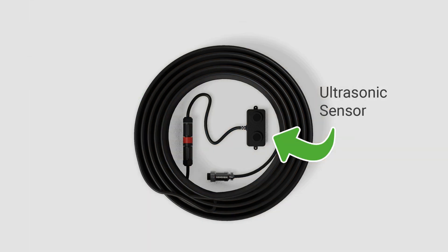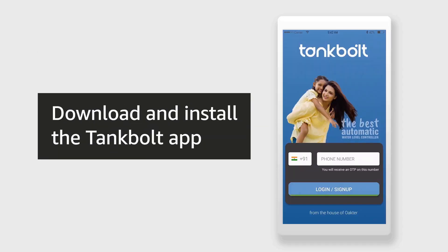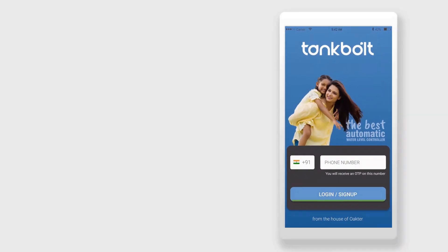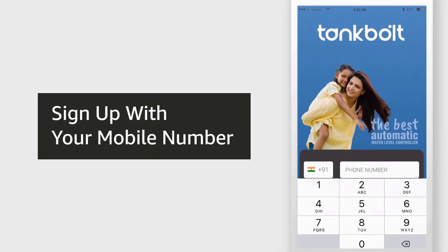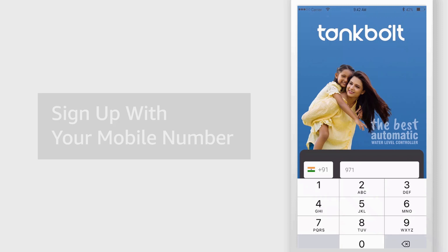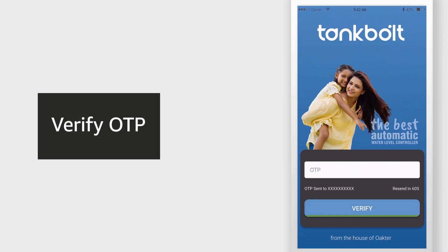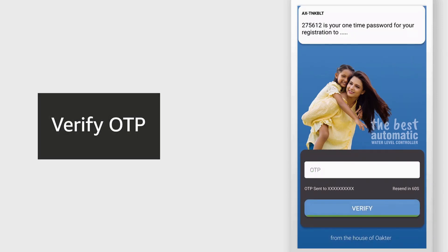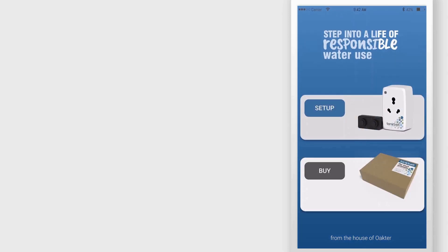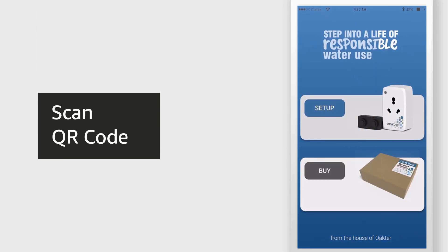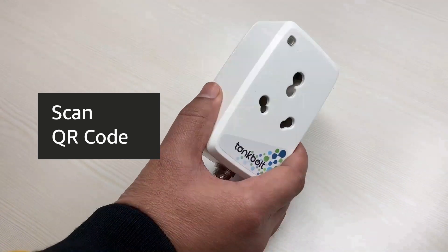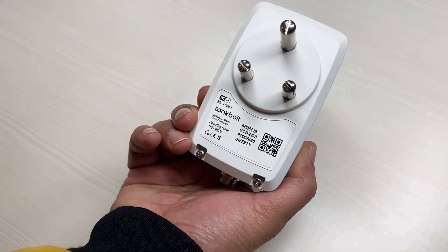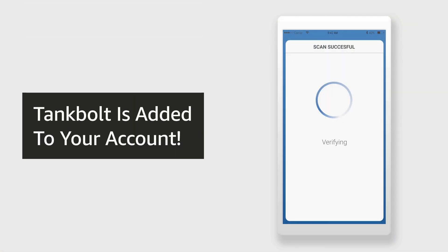Start by downloading and installing the Tankbolt app from the Google Play Store or App Store. Sign up with your mobile number and verify with an OTP that you will receive over SMS. Now scan the QR code on the Tankbolt smart plug. The app will show that Tankbolt is added to your account.